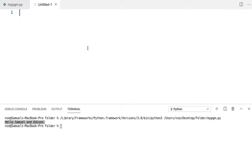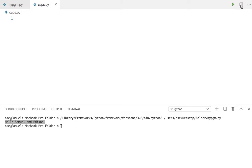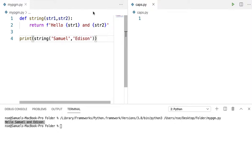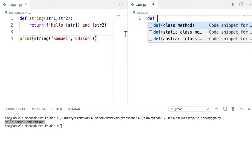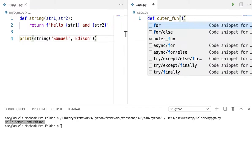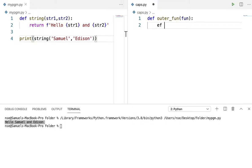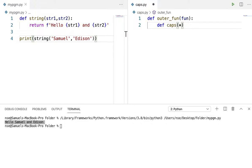So let me create a new file and do something there to modify this code from outside. I'll call it caps. Now I want to change this code without touching it, with the help of a new method. So let me define a method called outer_fun that takes a function as an argument, and inside it define a function called caps_fun with star args so it can take any number of arguments.